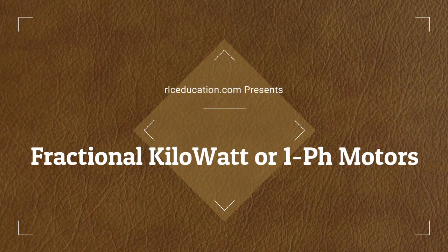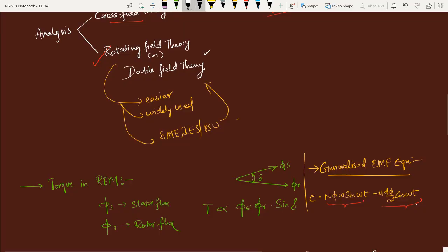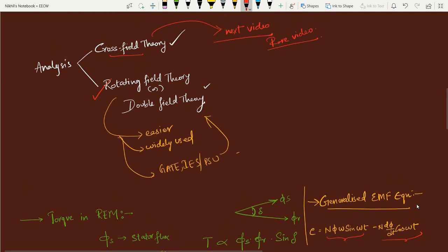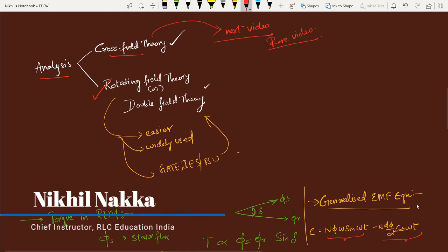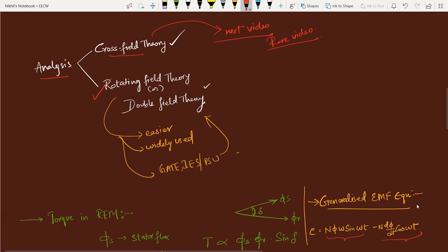In this video we will be discussing mainly about cross field revolving theory. In order to analyze why a single phase motor at the time of starting remains standstill — it will not respond, it is not self-starting — why is it like that? I also told you that if you provide some external motion in whatsoever direction, clockwise or anti-clockwise, it continues to rotate. We will explain that phenomenon using this theory called cross field theory.